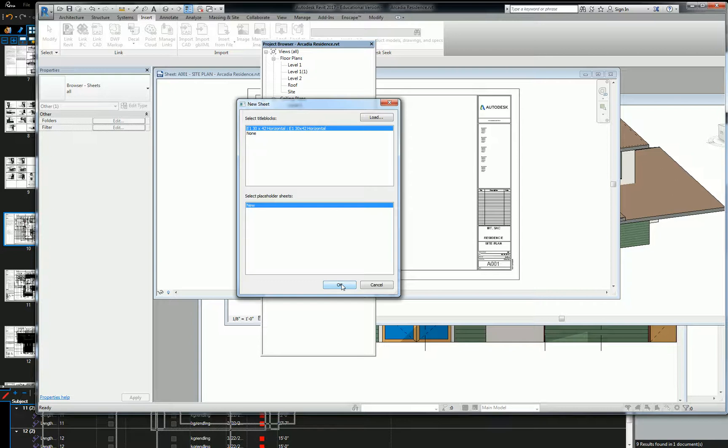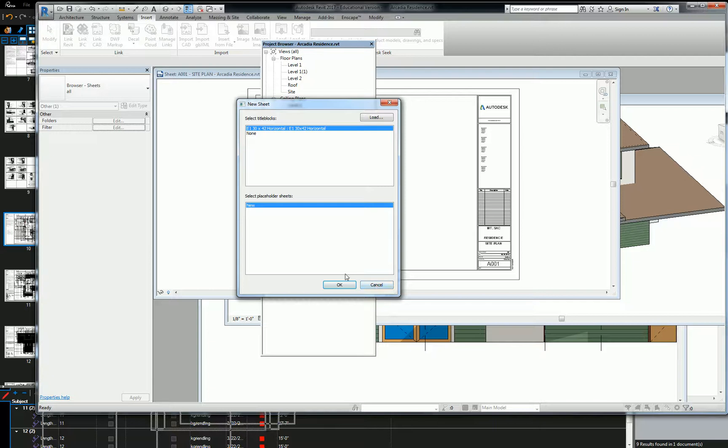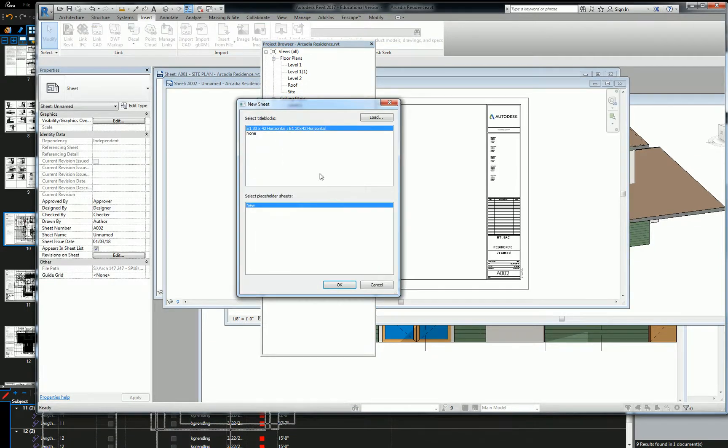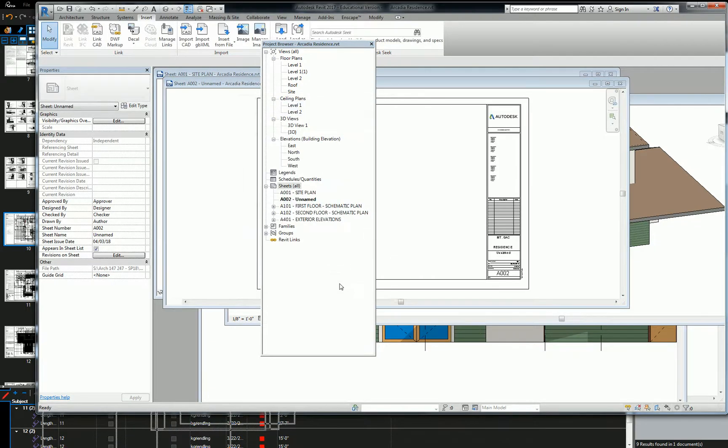And since we have a separate sheet for each of our floor plans, we're going to do two sheets for our reflected ceiling plans for our first floor and our second floor. So hit OK on that, and you can even create your other one right off the bat.